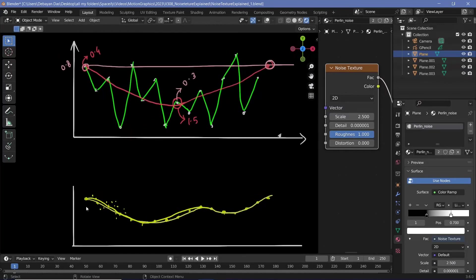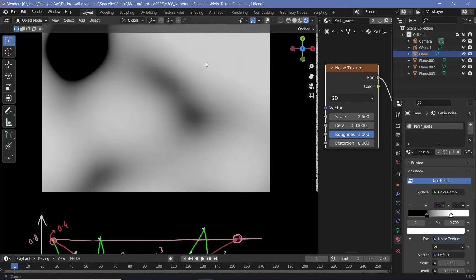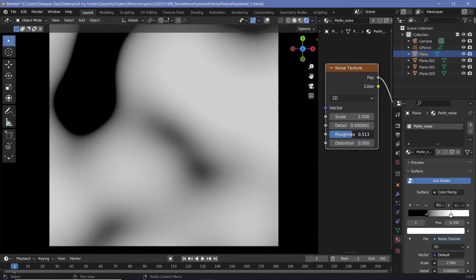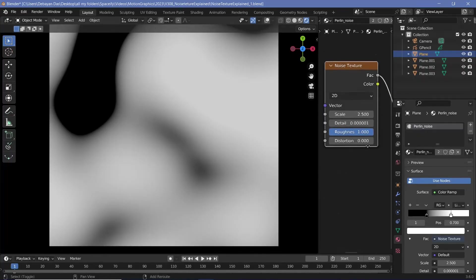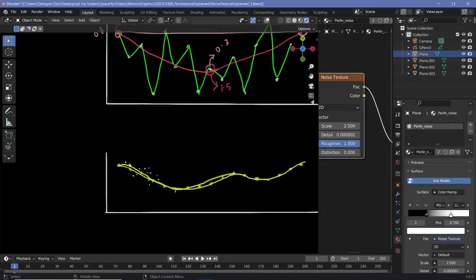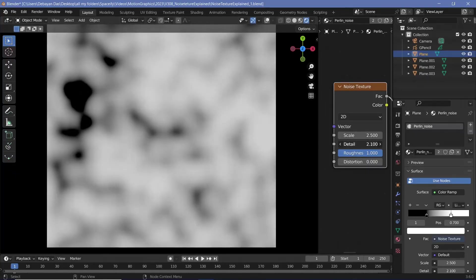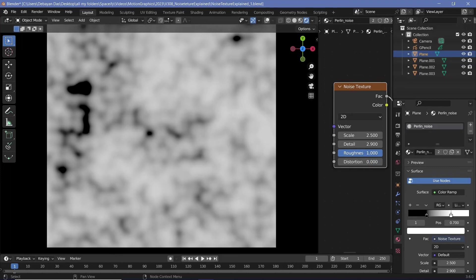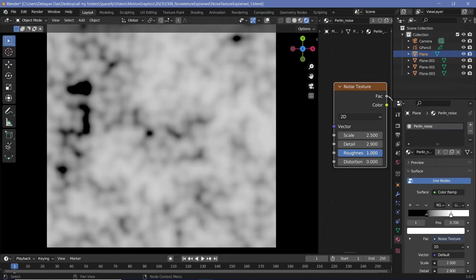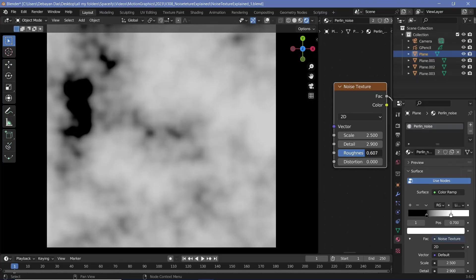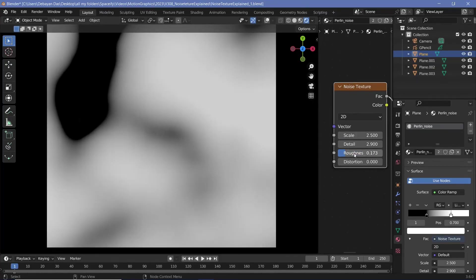All of the higher octaves are actually getting smoothed out, making it equivalent to just having the smaller octave. Similarly, if we have detail down at zero, no matter what we increase the roughness to, it won't make a difference because the higher octaves that make the texture rough aren't even being calculated. So you have to make sure we increase the detail to get the correct number of octaves, and then increase the roughness to actually take those octaves into consideration without smoothing between them. If it's too rough, you can start ignoring the highest octaves by reducing the roughness a bit.